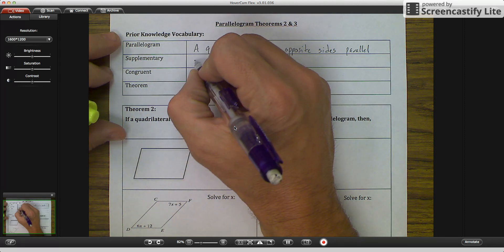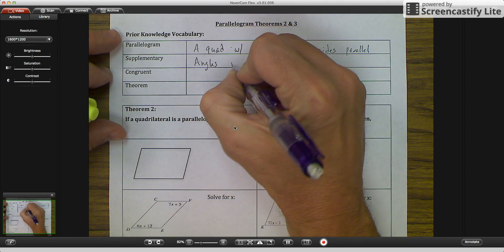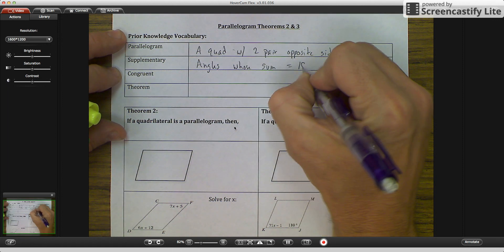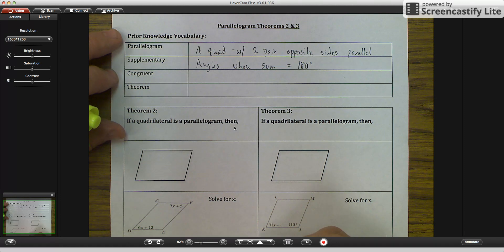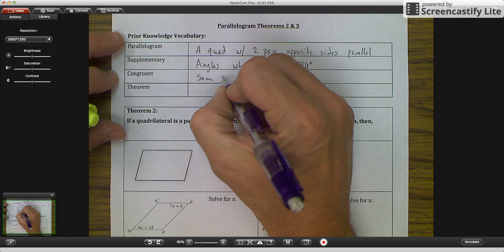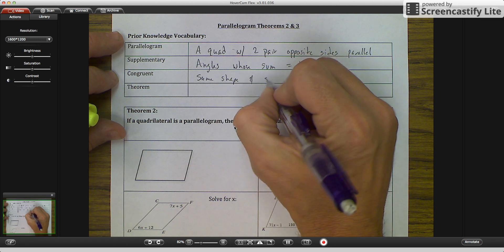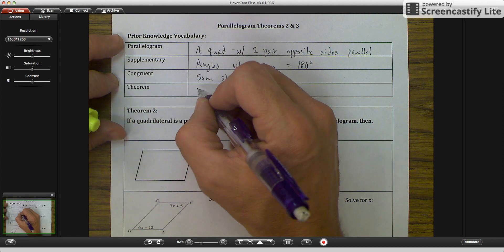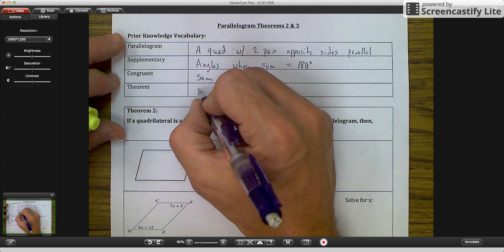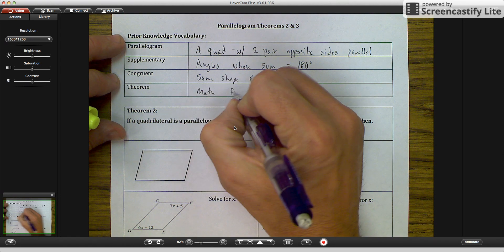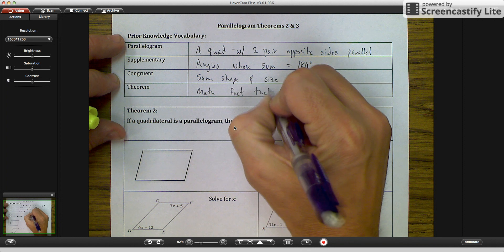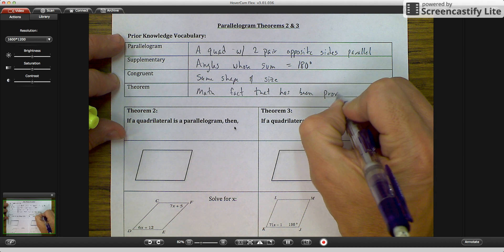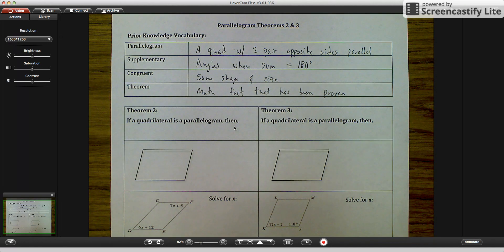Supplementary means angles whose sum is equal to 180 degrees — we're going to use that today. Congruent means same shape and size. And a theorem is something that has been proven — it's a math fact. Those are our definitions; some are repeats, some are new.